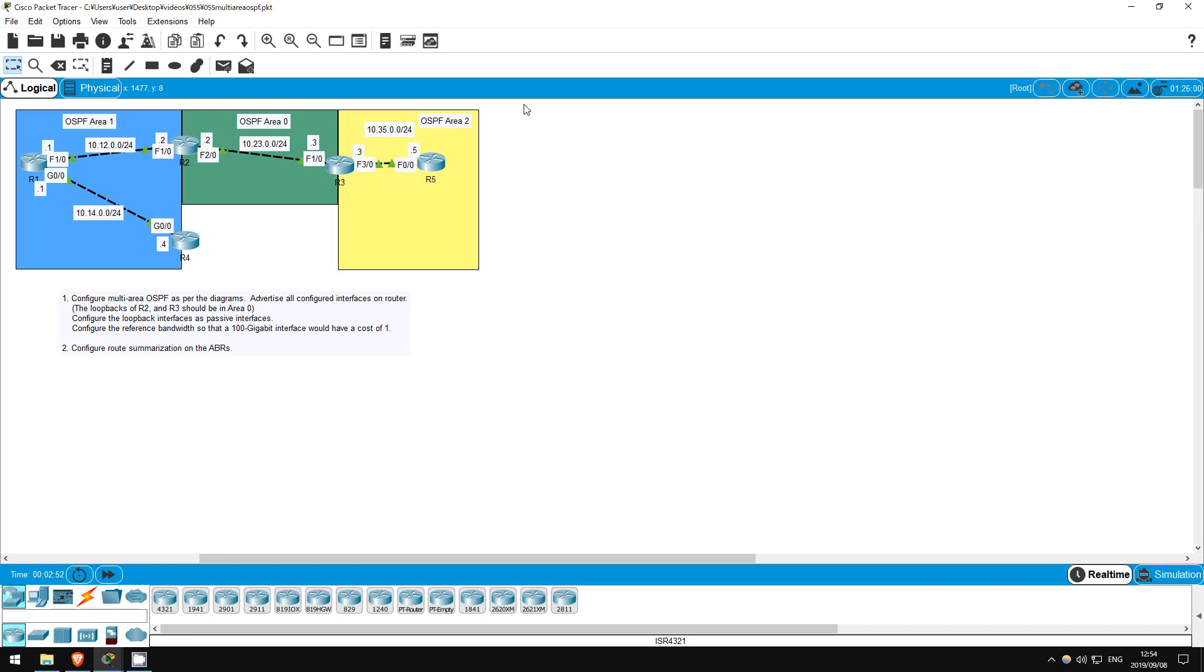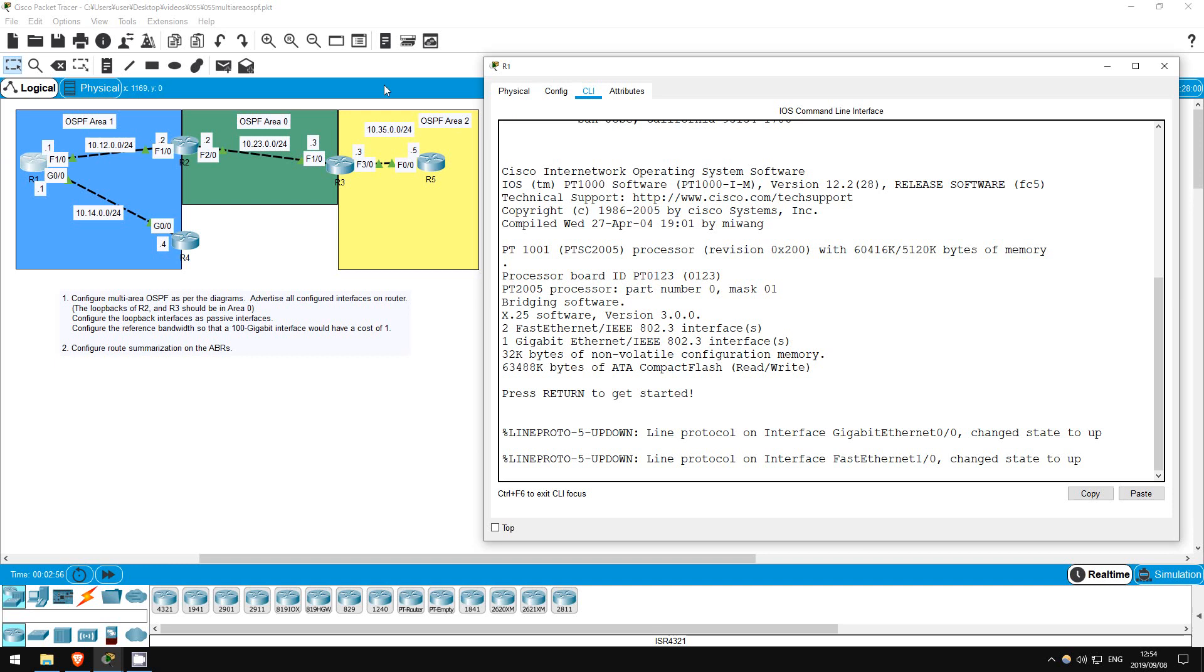I'll configure these routers in order from 1 to 5. Make sure you configure the interfaces in the proper areas. We should configure the loopback interfaces as passive interfaces and configure the reference bandwidth so that a 100 gigabit interface would have a cost of 1. Let's go on R1.